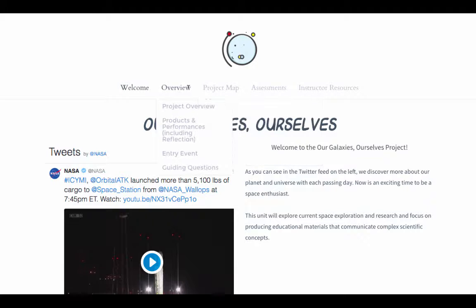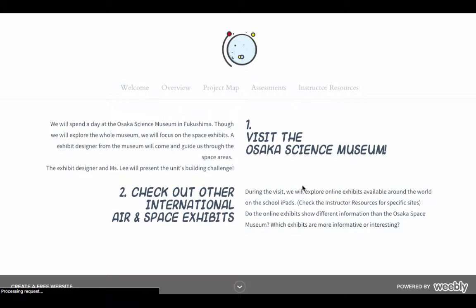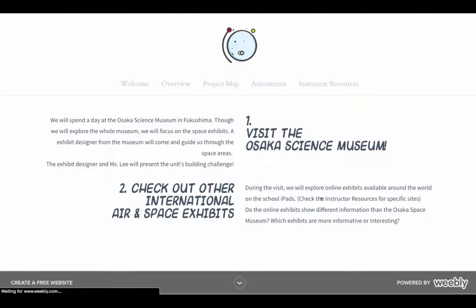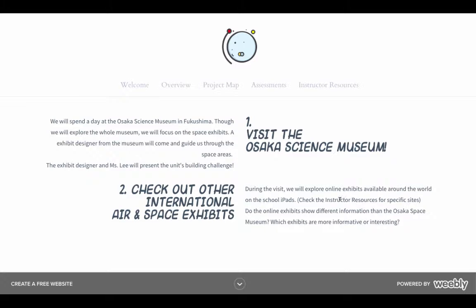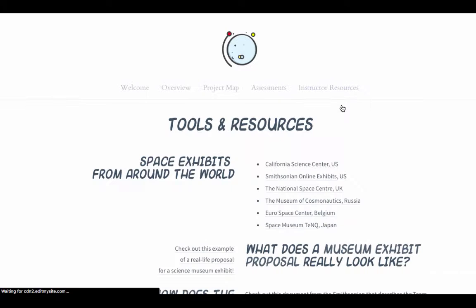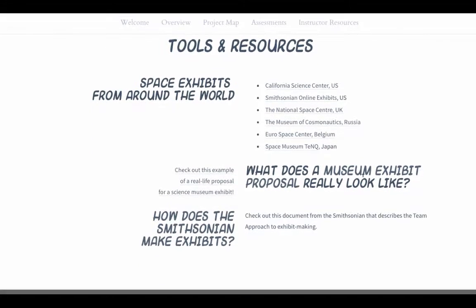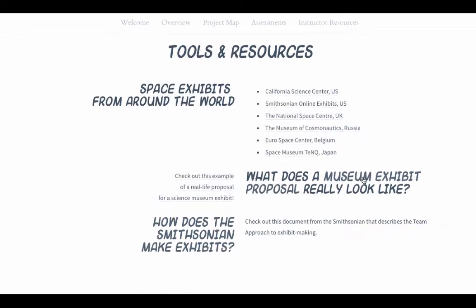Both of these artifacts demonstrate my ability to manage different learning tools in order to create and use effective instruments for learning. The project-based unit, in particular, demonstrates my commitment to diversity in a learning environment. I included resources from different international museums as open-ended options for the students' research time during their inquiry.